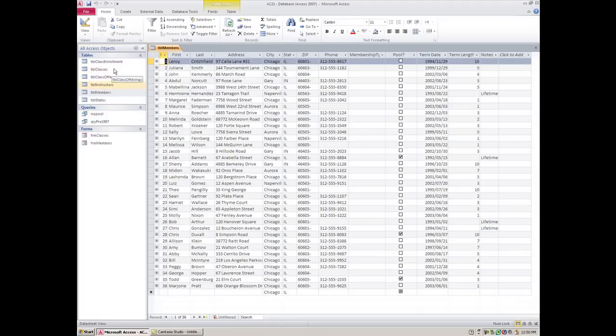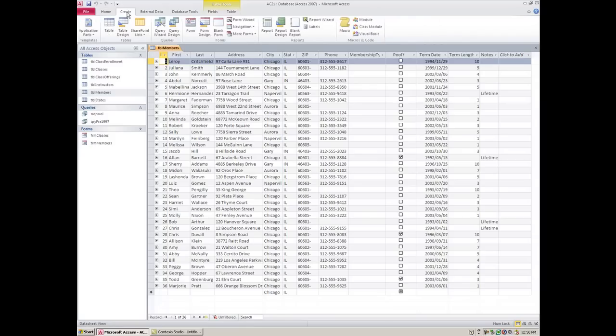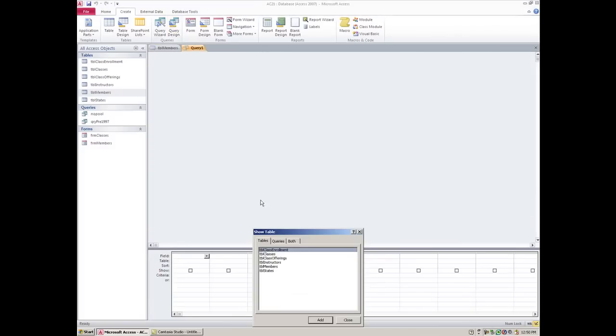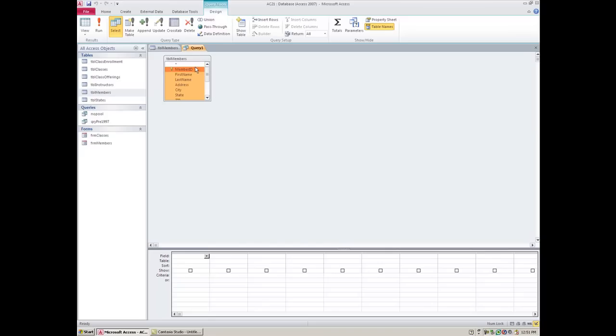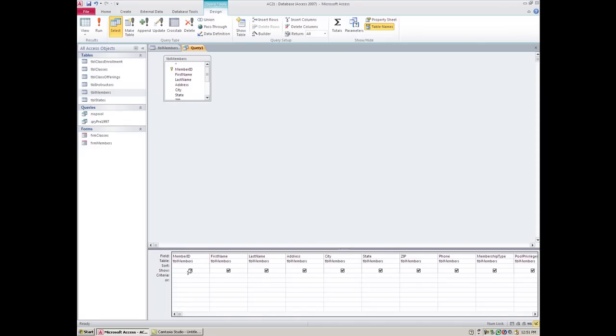Now I'm going to start another query. I'm going to go to Create and once again query design and once again I'm going to use table members and then close this little window. Last time we used the asterisk. I also want you to know that you can double click right up here on table members and then you can manually just drag this all the way down and now my fields are appearing this way.